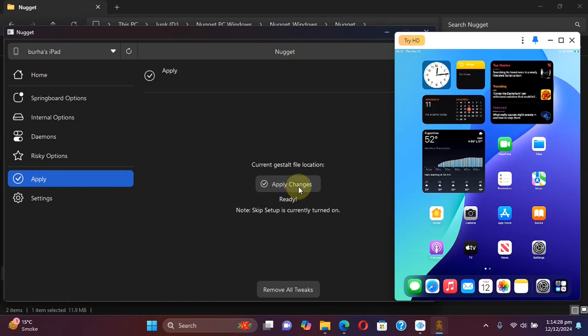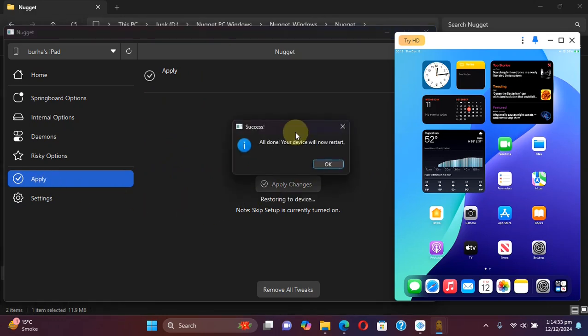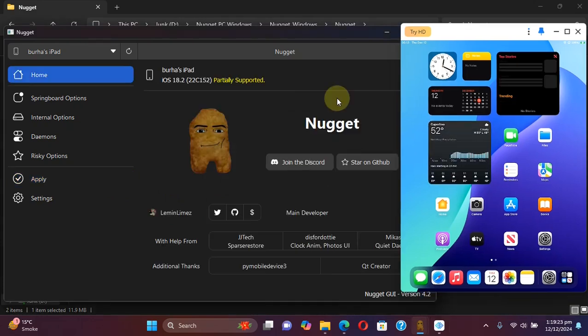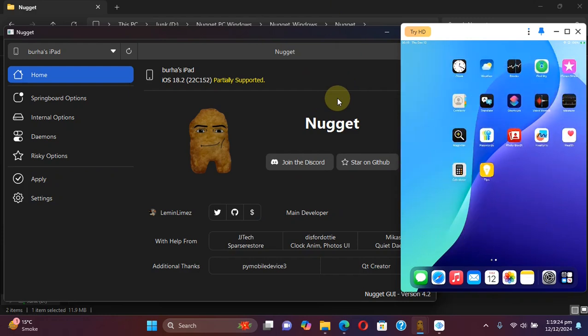Then hit apply, then hit apply changes. At this point your device will now restart. Hit okay, you will see success.